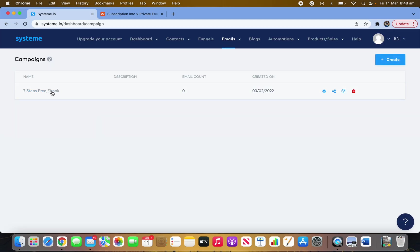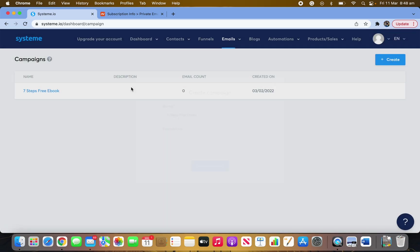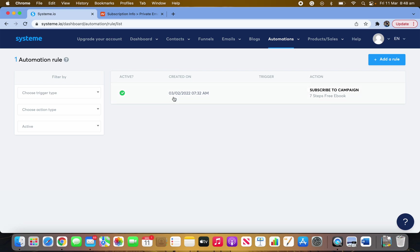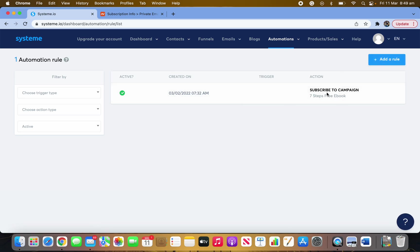Go back to Campaigns. I've already made a campaign here. Simply click Create and write something like 'Seven Steps Free Ebook', then click Save Campaign. You'll then have your campaign listed. After that, go to Rules, click Add Rule — from there you set the trigger action to Subscribe to Campaign.